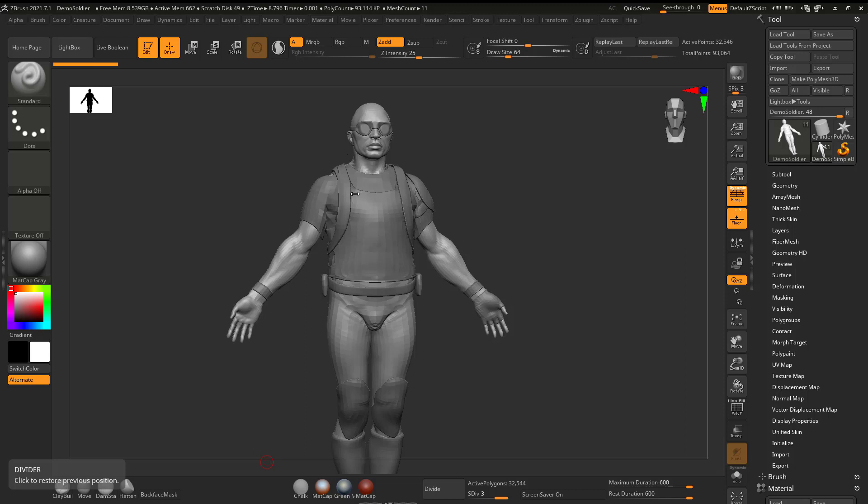Alright, I'd like to show how to pose a ZBrush character without needing to know how to do any rigging and do it basically super fast. I'm going to be using Maya, Mixamo, and ZBrush. So let's go ahead and jump in.